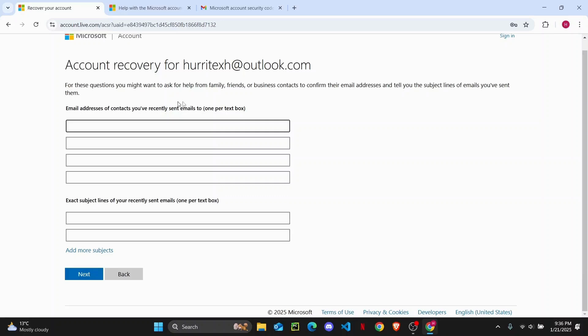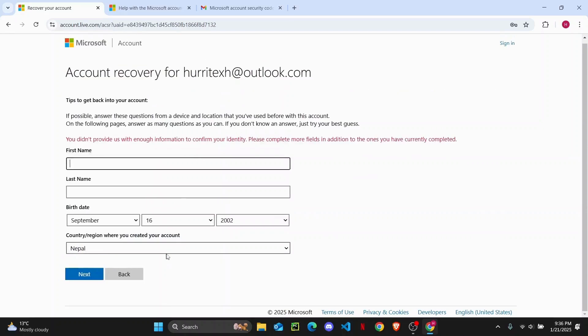Now if someone has recently contacted you on your email, like your friends, family, or business contacts, you can enter that. I don't have any of that, so tap on next.